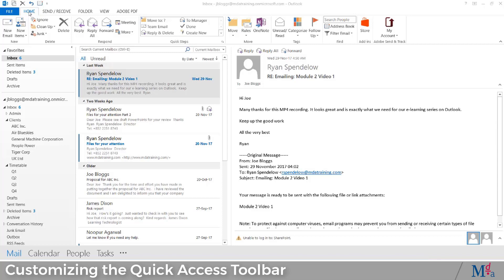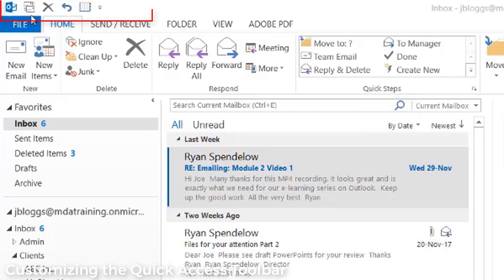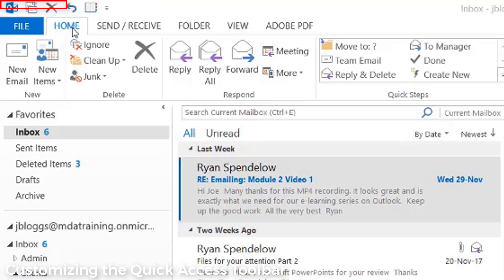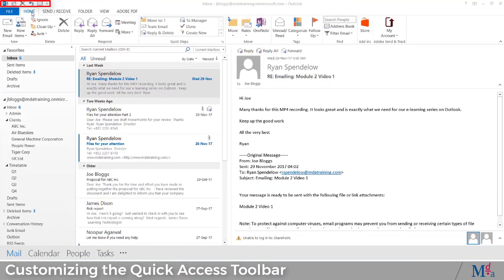The Quick Access Toolbar, or QAT, is a useful tool that allows you to customize any shortcuts you want. It's located in the top left corner of your screen. Once you set it up, it allows you to access your favorite functions easily and conveniently.